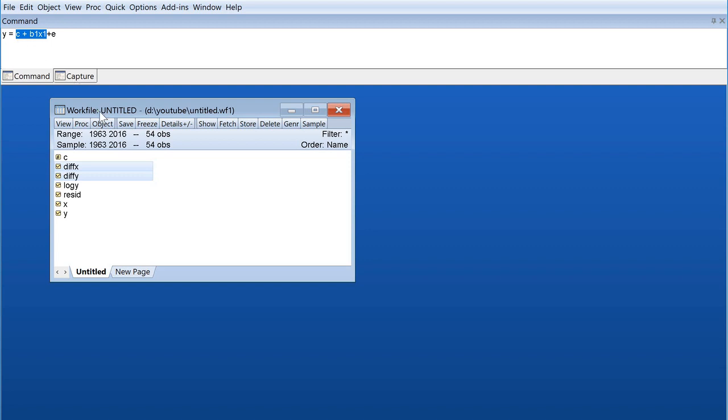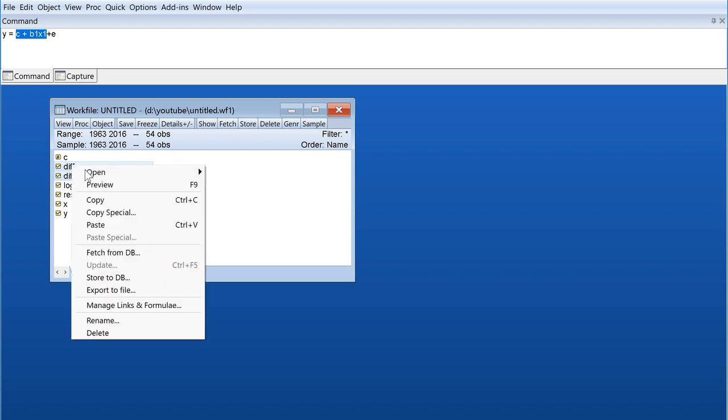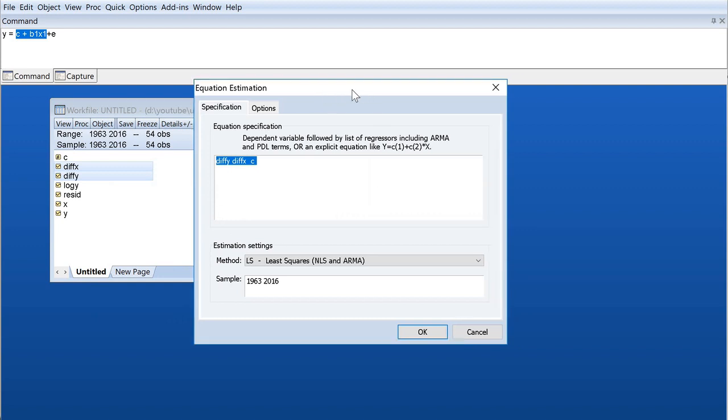So how do we achieve this? One of the easiest ways is to select the dependent variable first, then hold the control button and select the X variable, which is our independent variable. Then you do a right click, you go for 'Open as equation.'